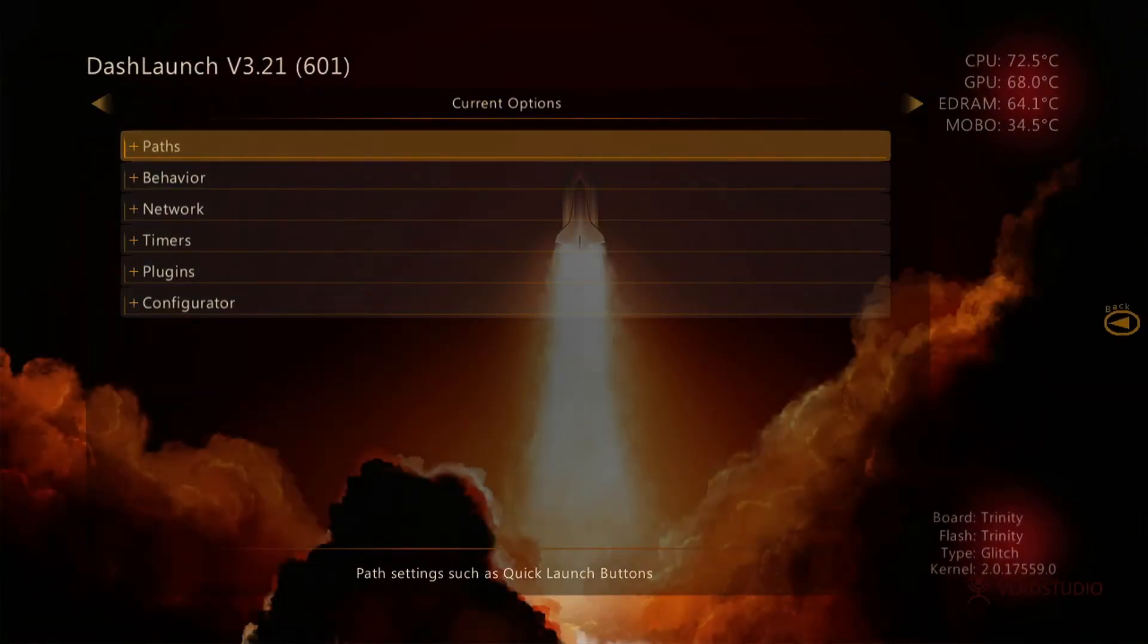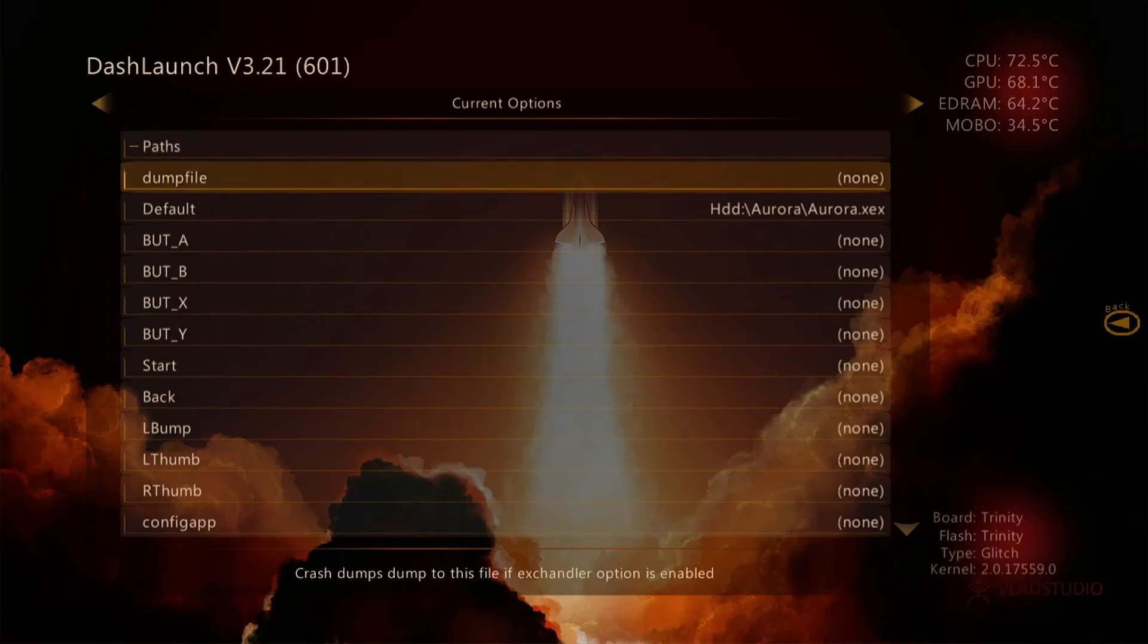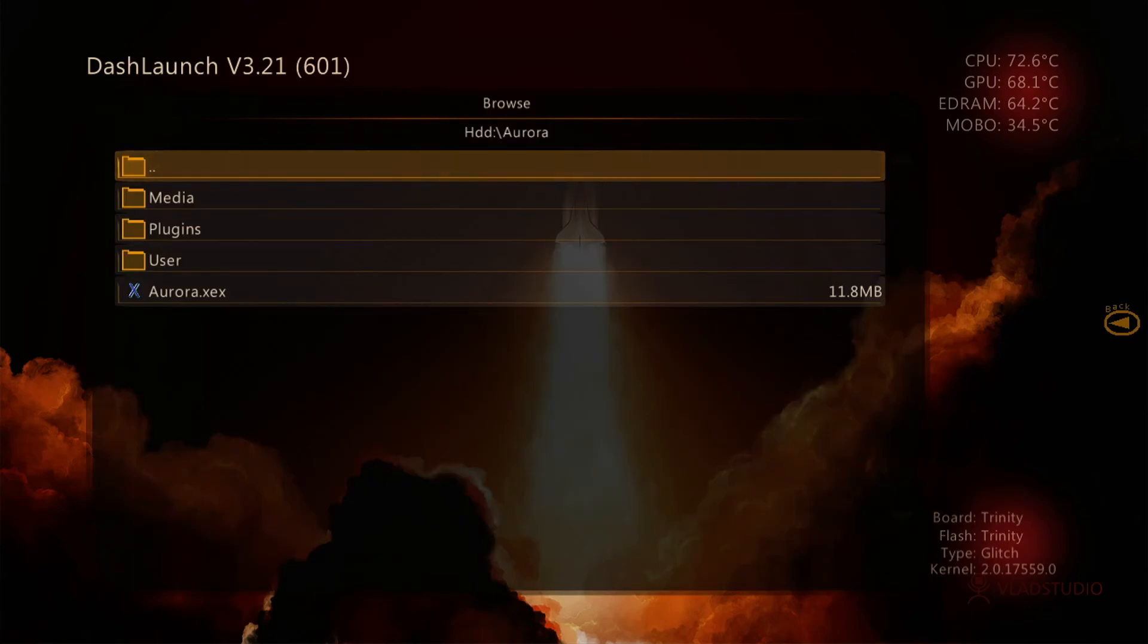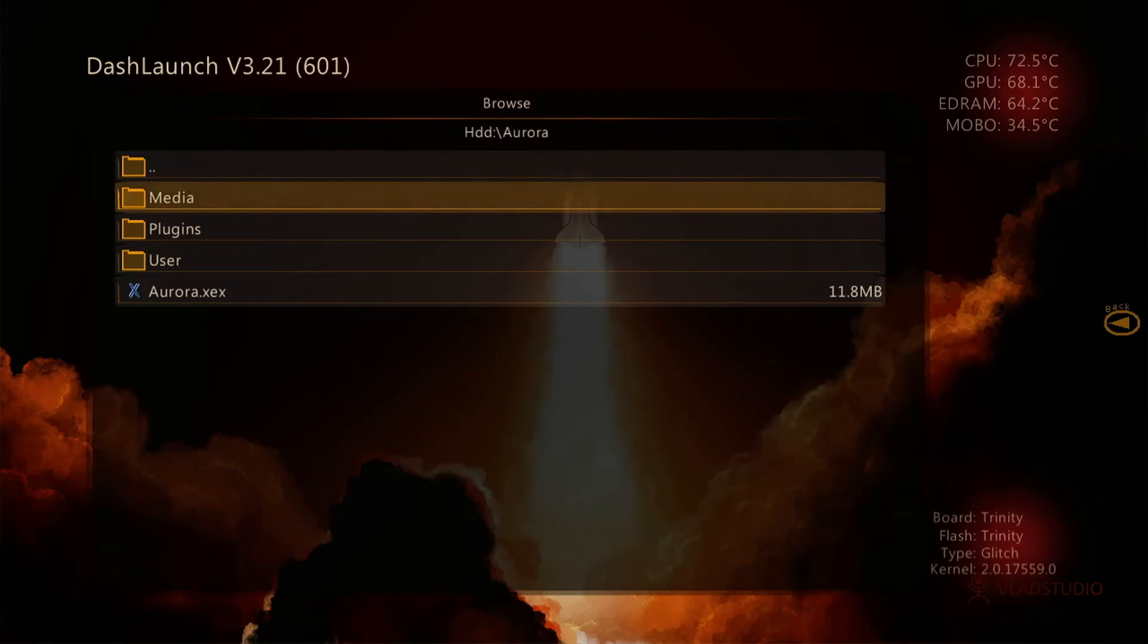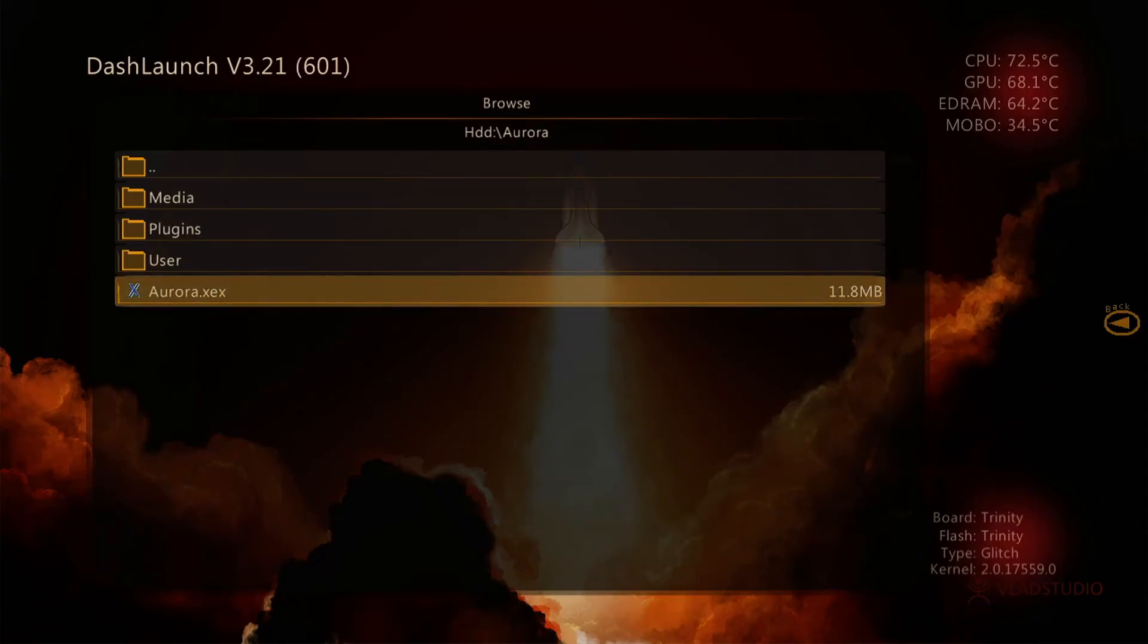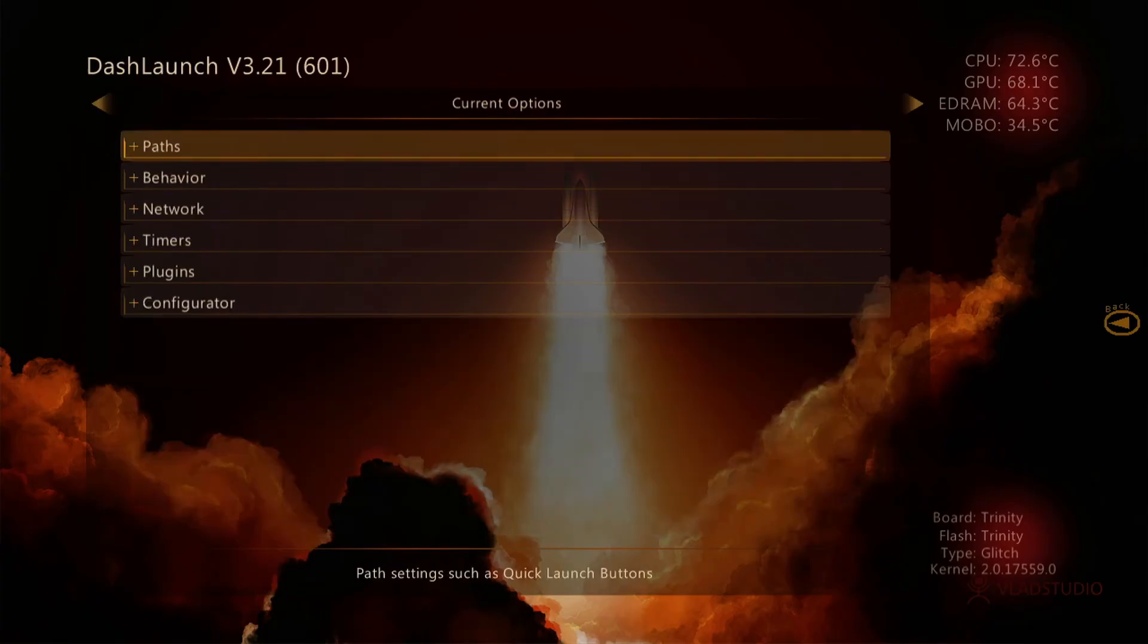Now we're going to set up the default dashboard. Click A on paths, go down to default, click A again. Search for the Aurora.xex file and click on that. Press A on it. Then go back up to paths and click A again to close it out.